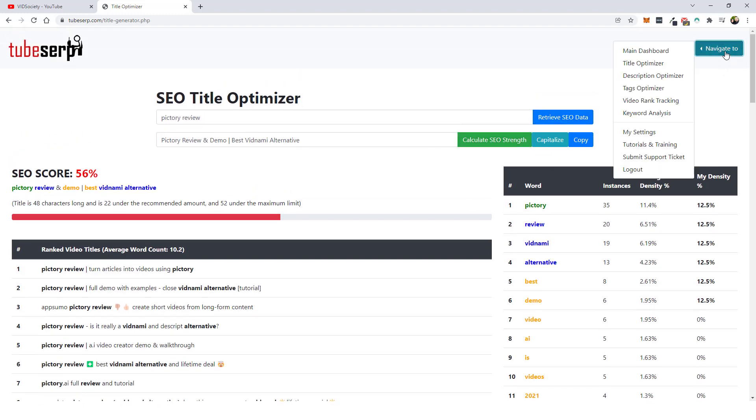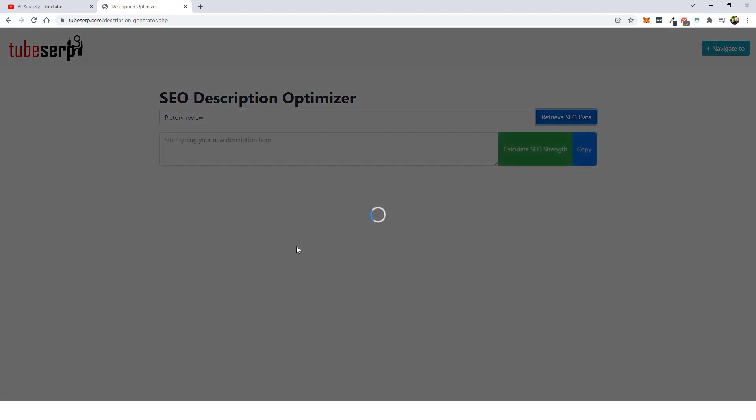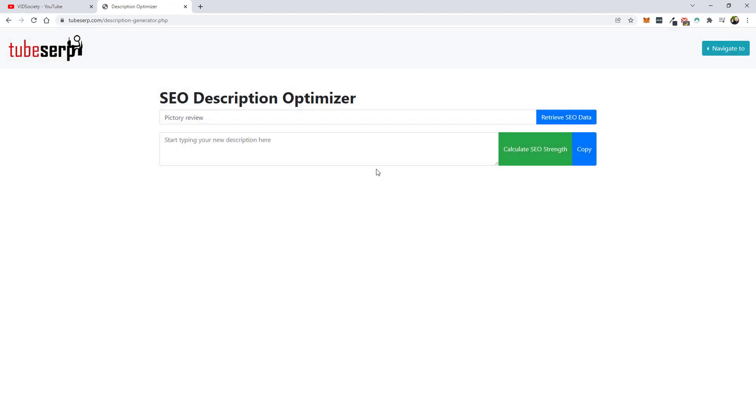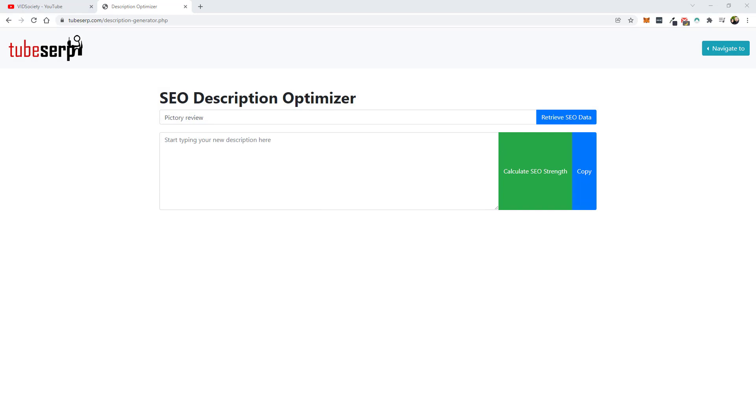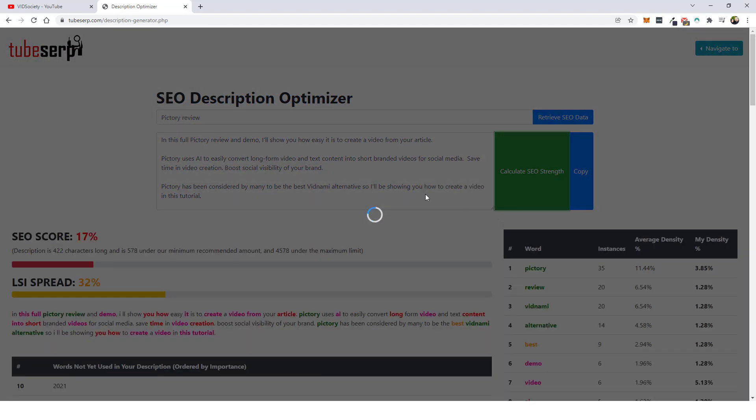So next we're going to come back up here. We're going to go to the description and we're going to do the same thing. So for this, we're going to do pictory review, click retrieve SEO data, and we're going to start typing in the description that we want to use for our video. So I'm going to go ahead and just copy a few sentences I got here and I'm going to click calculate SEO strength.